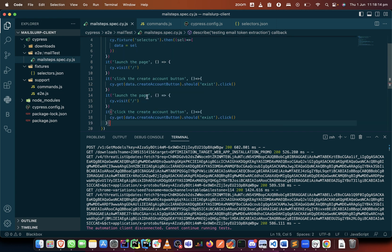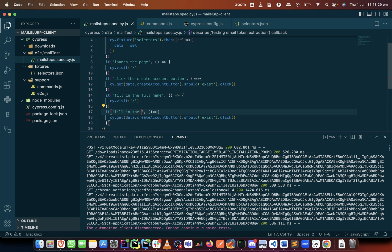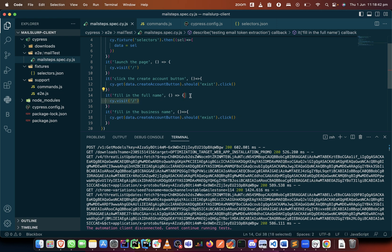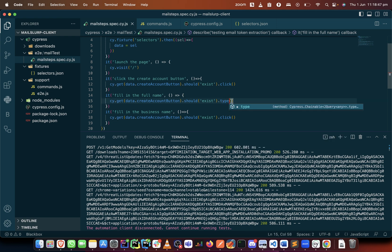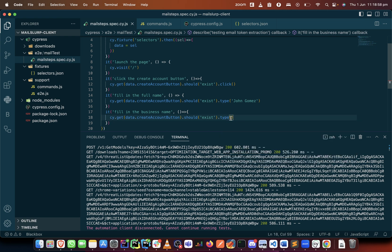This one would fill in the full name while this will fill in the business name. You can copy and paste this here then just change everything to type. In this place I put let's say John Gomez and this place let's say the business name is automation one two three. That's the business name.